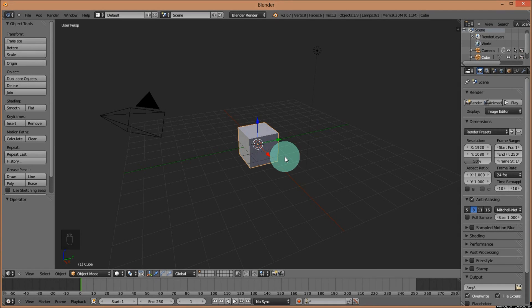Hello there and welcome to a Partners in Crime tutorial on how to make a futuristic intro in Blender 2.67.